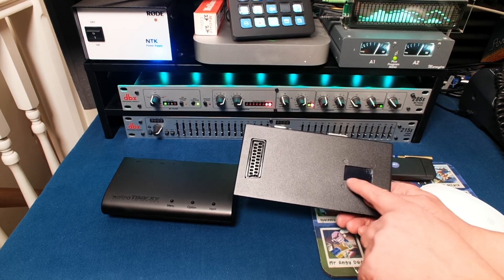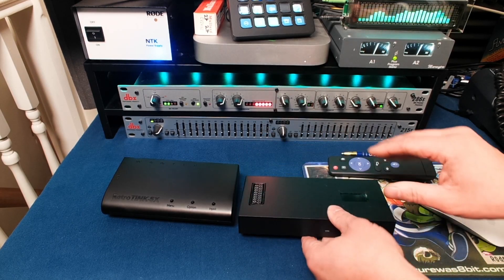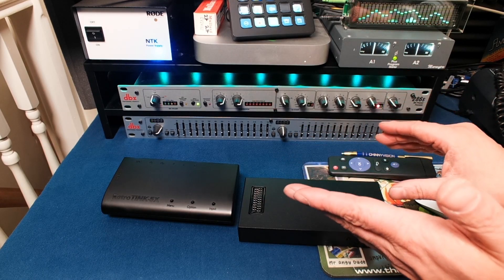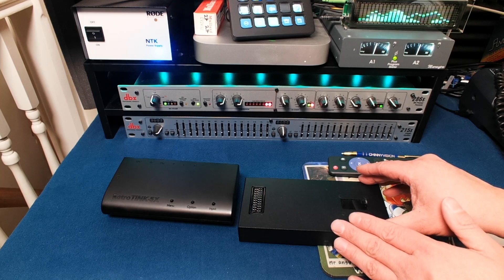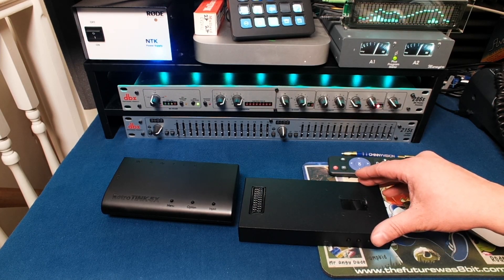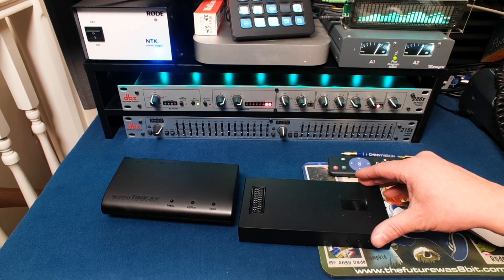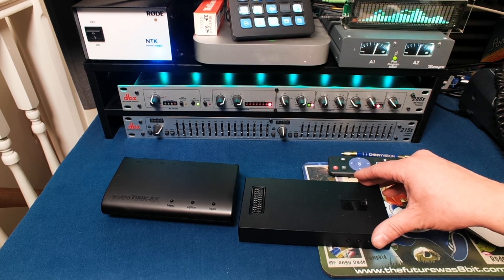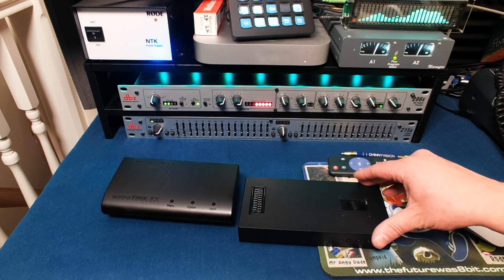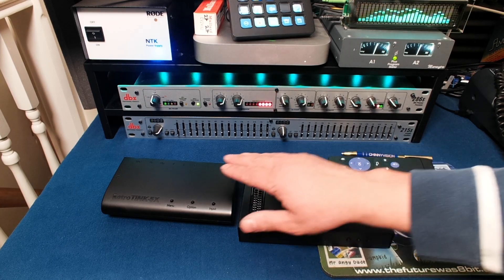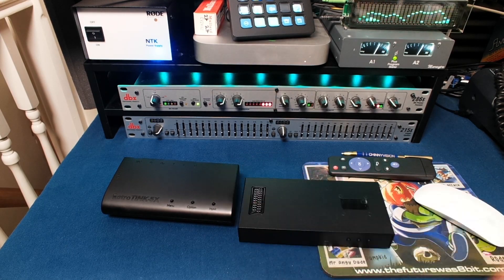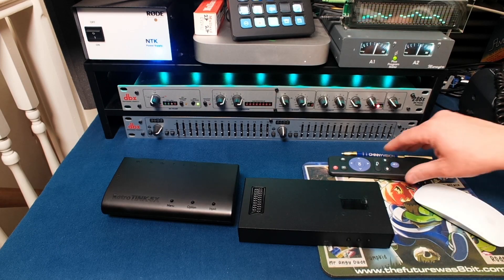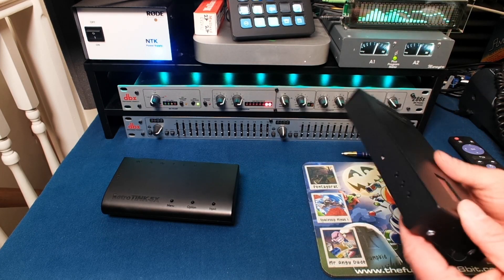The Medusa will let you plug in all your devices to a modern screen but it does not upscale. What you're paying that extra money for with RetroTINK is that upscaling which it is quite superb doing. I will do a full video on the Medusa at some stage.